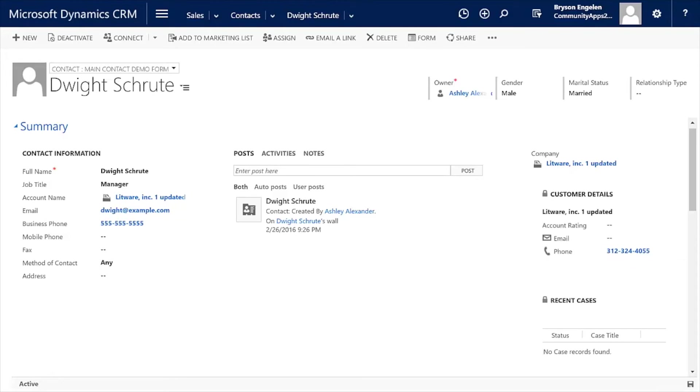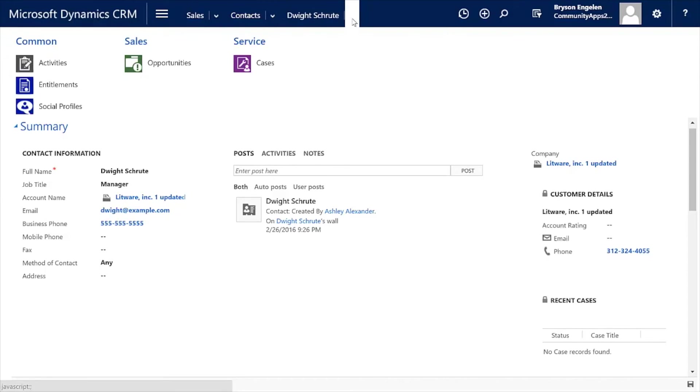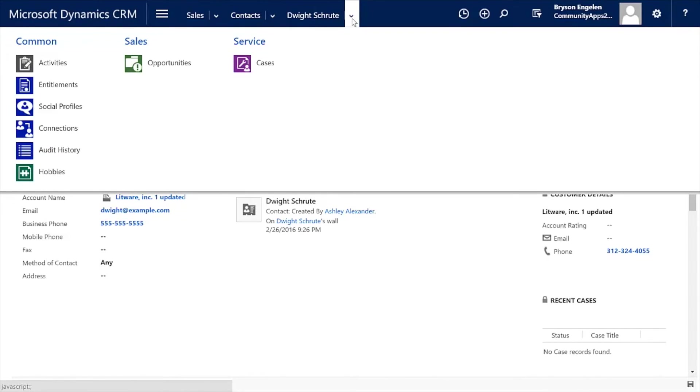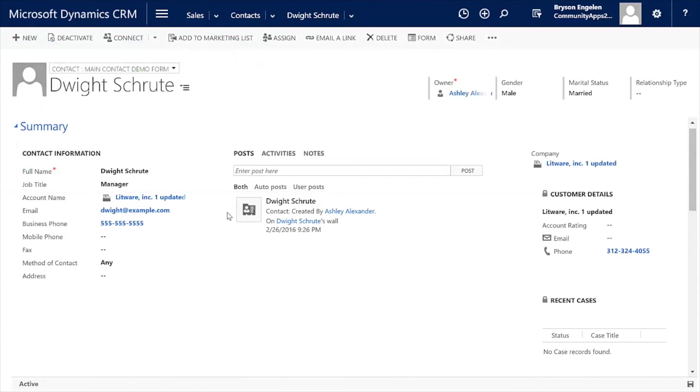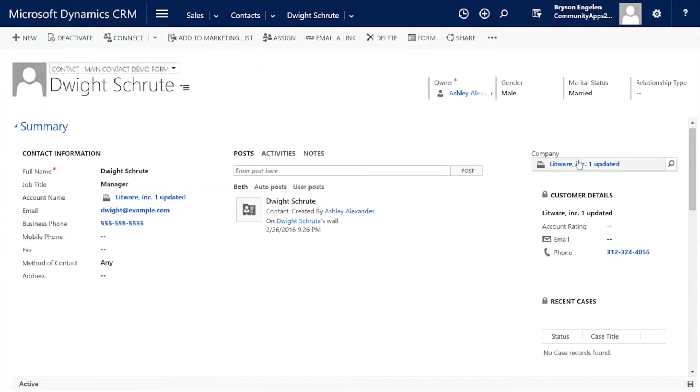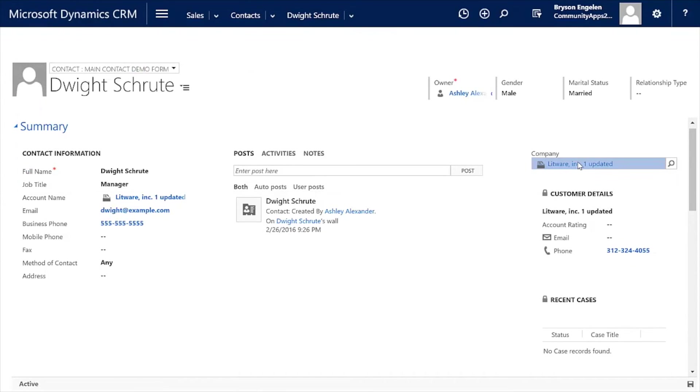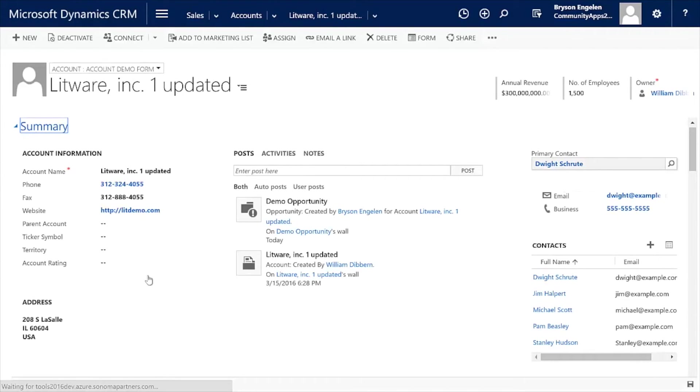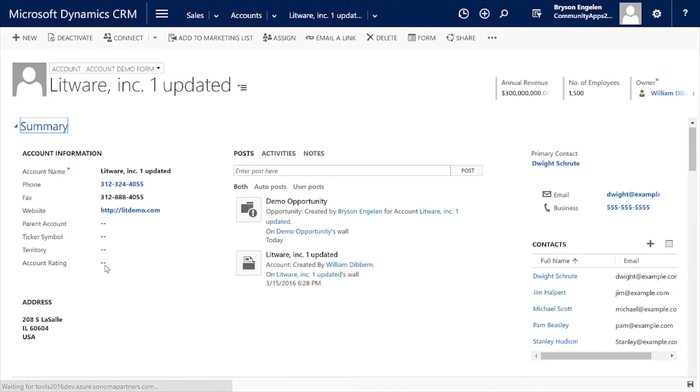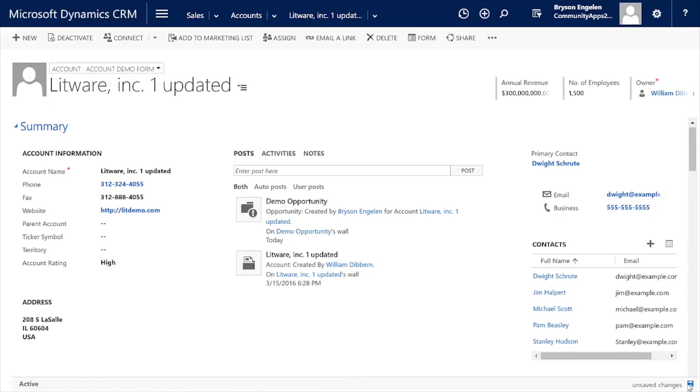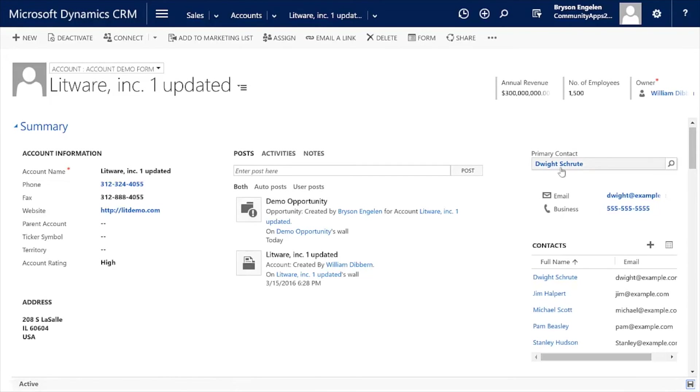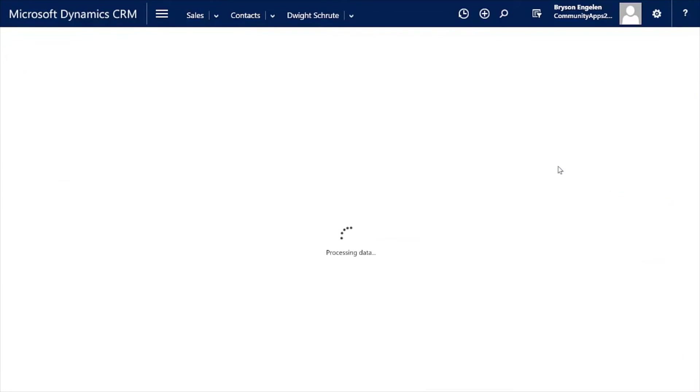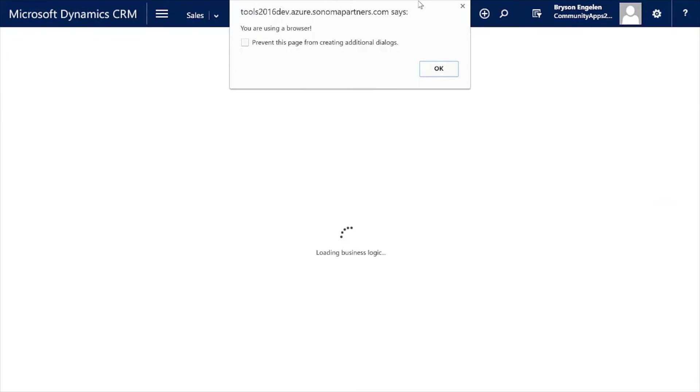Another thing you can do is you can actually change the form based on related records, not just what's on this particular record. You'll note that on the contact record for Dwight Schrute, I have a section for hobbies on the navigation. But if I jump over to the company that Dwight works for, Dunder Mifflin, and I change the account rating over to high, and I'll quickly save that to the system.